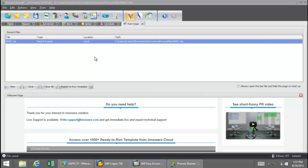In the previous video, MarkTable Data Extraction, I showed you how ProcessRunner's data extraction technology could be utilized to download data from the MarkTable to an Excel spreadsheet.